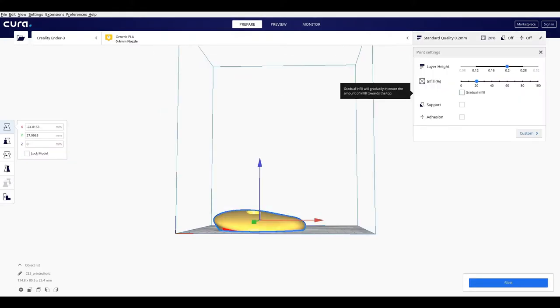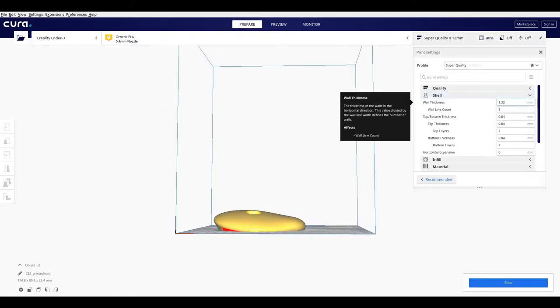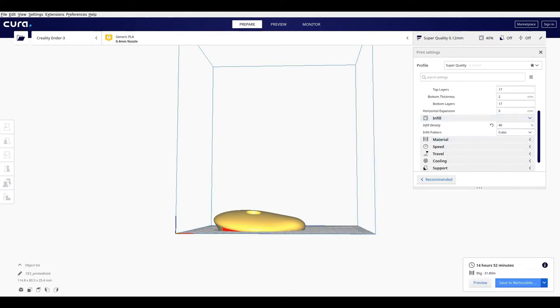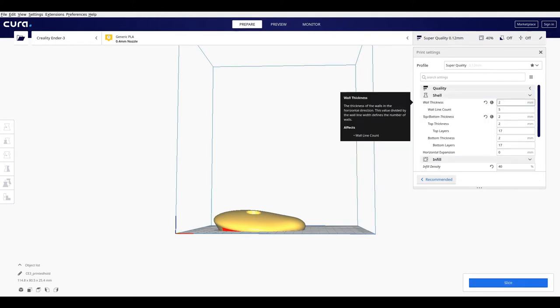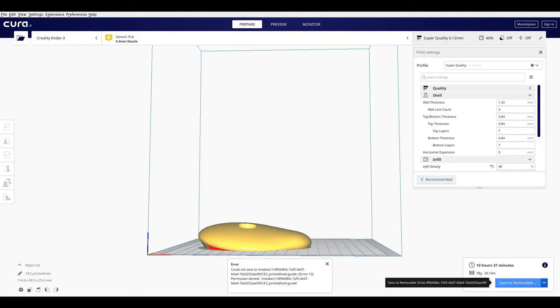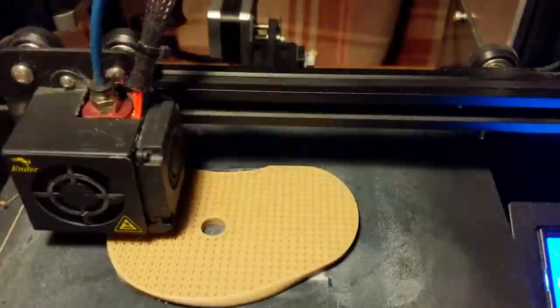Export the STL back into Cura. For this one, I halve the layer height to 0.12mm and a 40% gyroid infill. And it made it a 16 hour print.